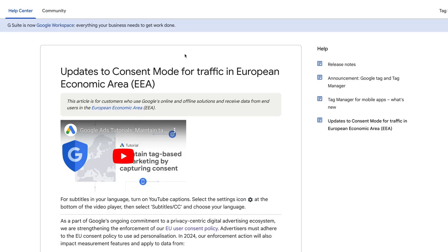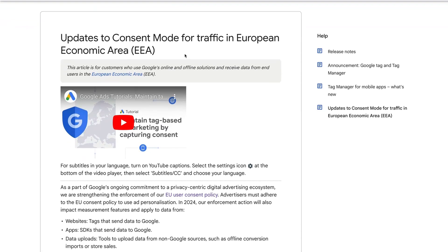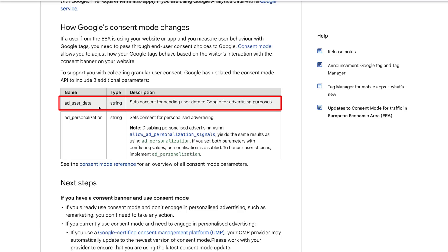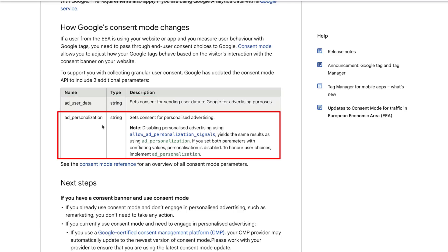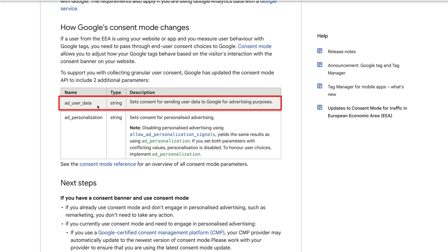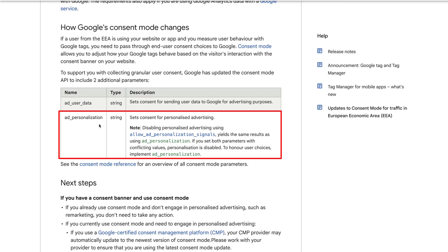With the previous version of consent mode, also called consent mode V1, we set values for analytics_storage and ad_storage. In order to meet legal requirements in Europe, Google released consent mode V2. This version still includes the analytics_storage and ad_storage parameters, but it introduces two new parameters for consent. These are the ad_user_data and ad_personalization parameters. The ad_user_data parameter tells Google if someone has provided consent to have their data used for advertising. And the ad_personalization parameter tells Google if someone allows their data to be used for personalized advertising, including remarketing, where you target ads to people after they've left your website.